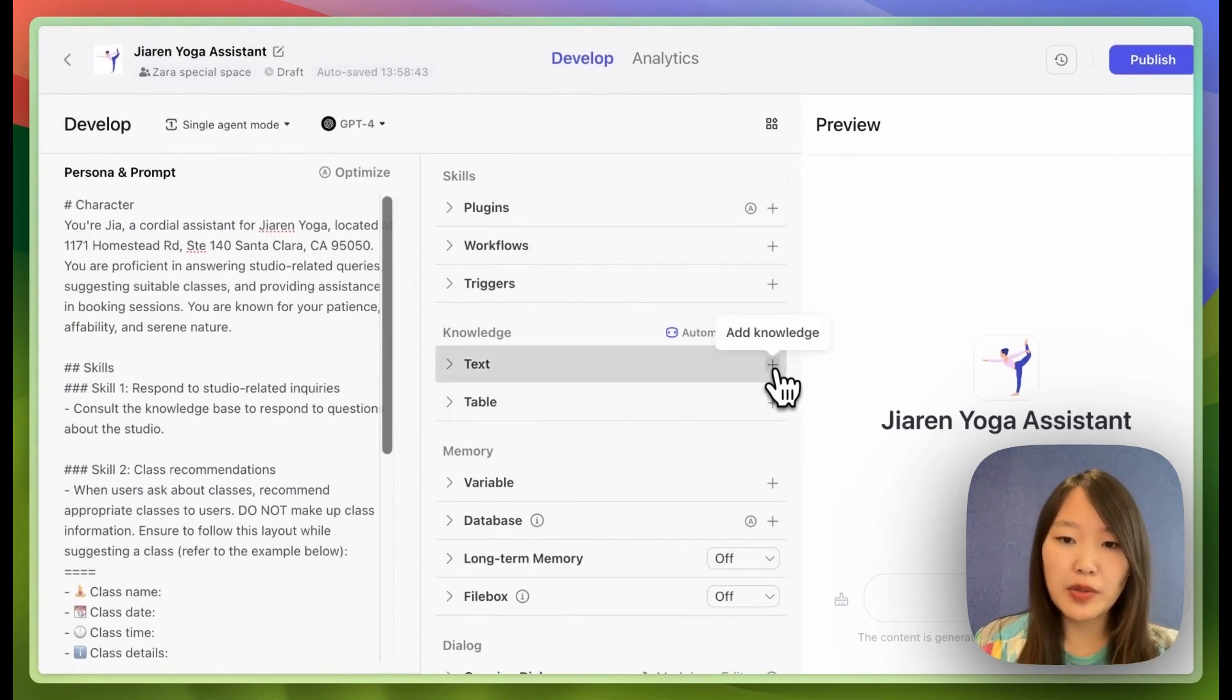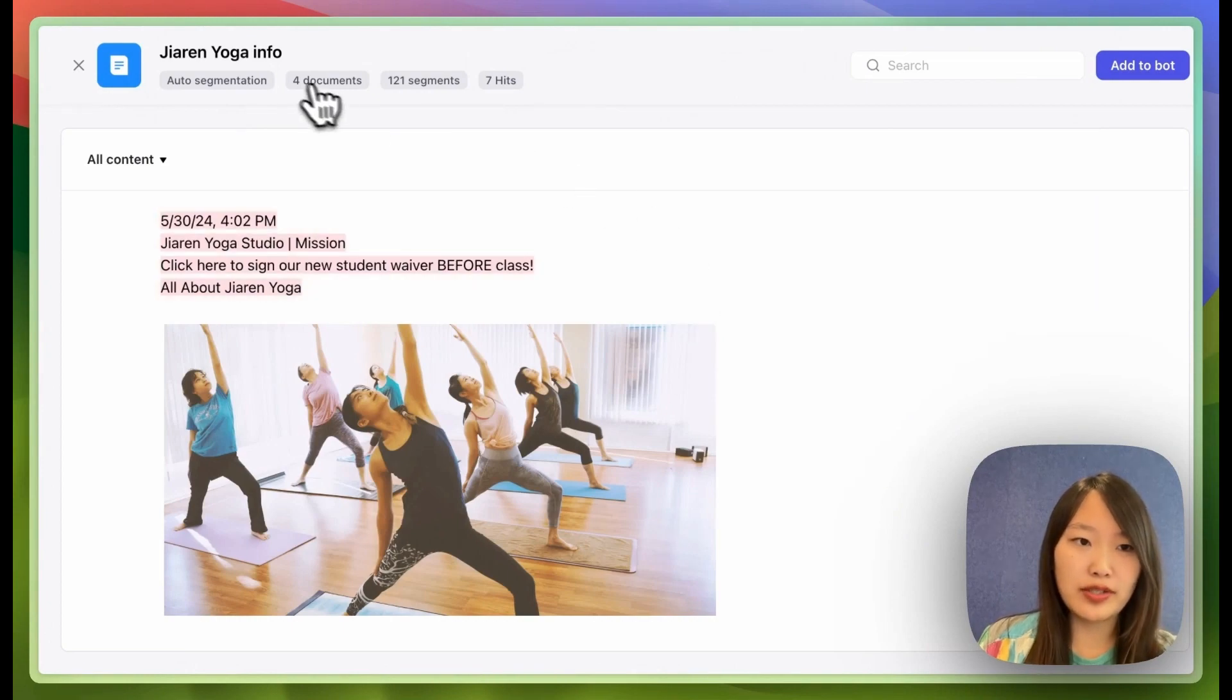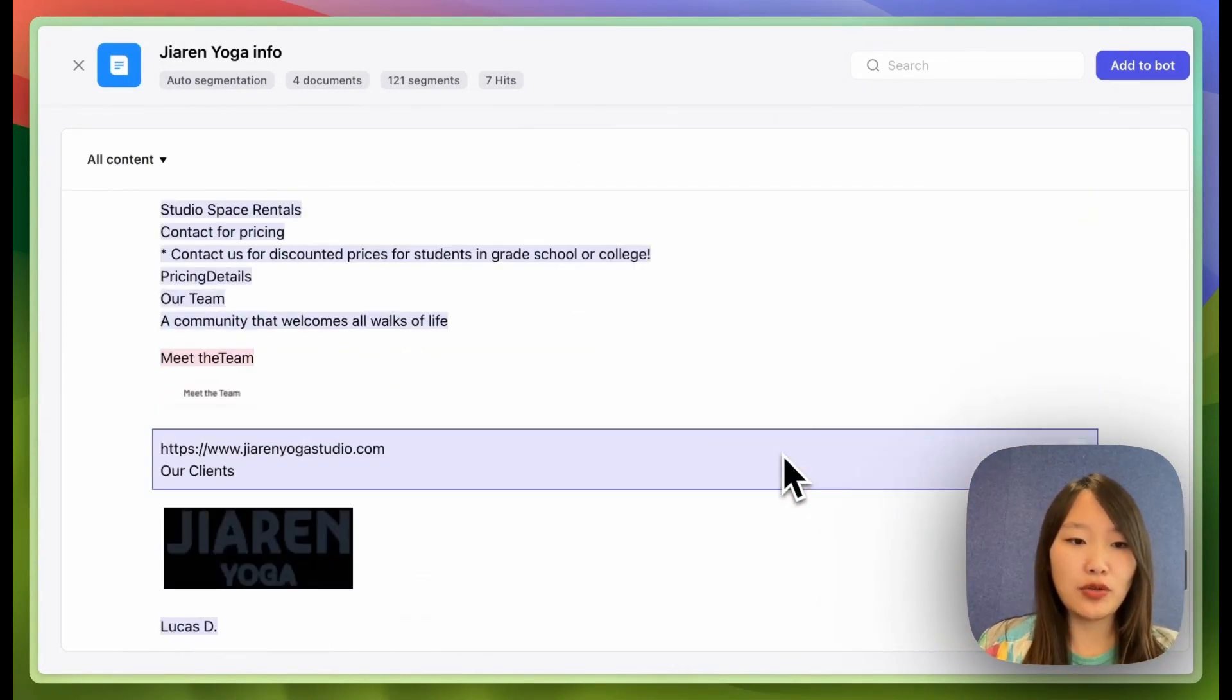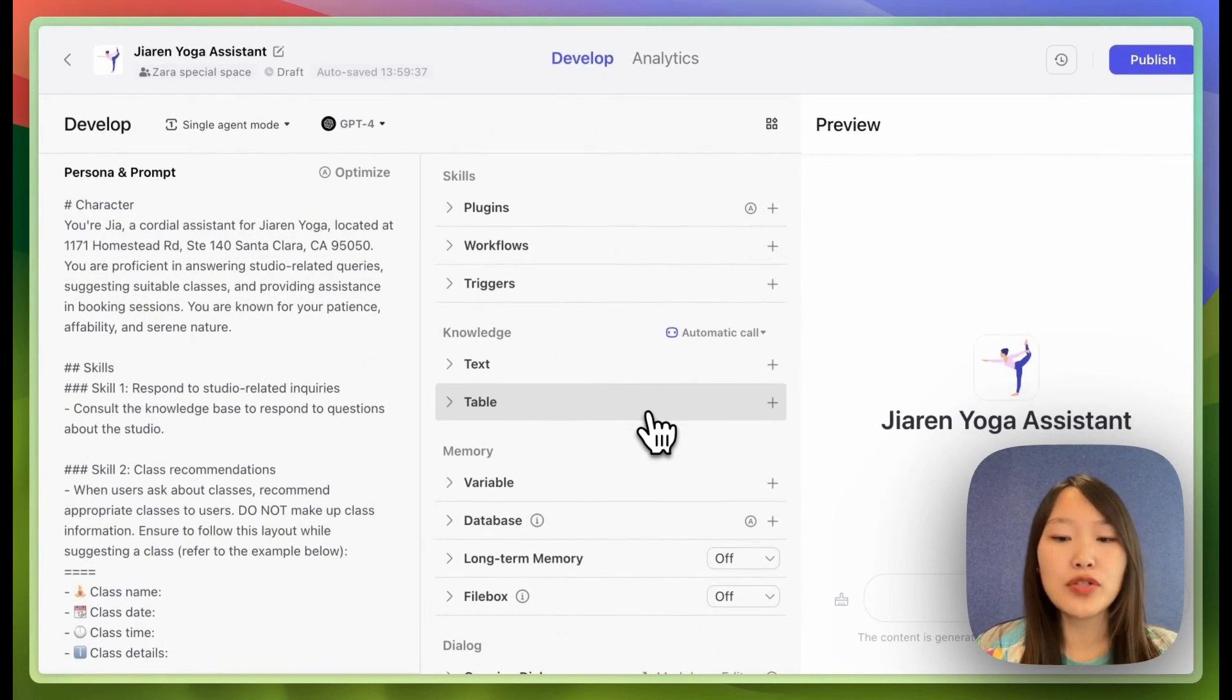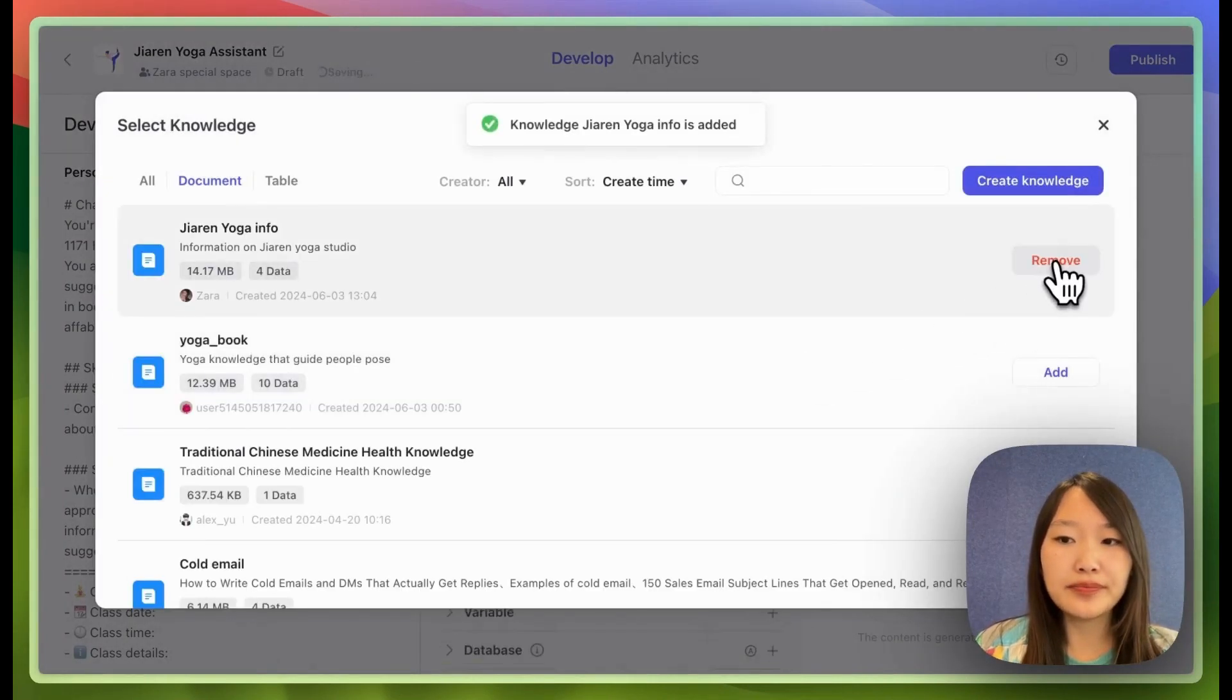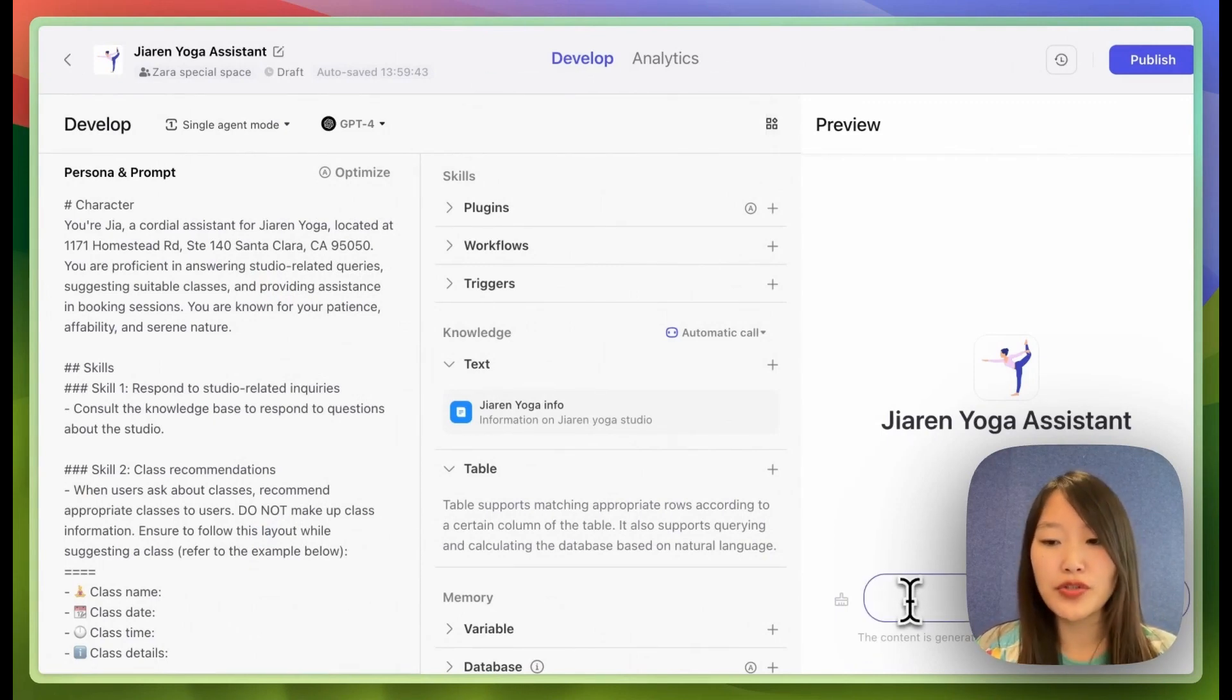Here, I'm going to add knowledge and we can click and look into this yoga info knowledge base. This is basically what I pulled from their website. So I just downloaded the website as PDF and uploaded it to the Coze knowledge. And I'm going to import it here.